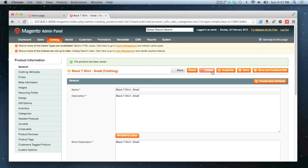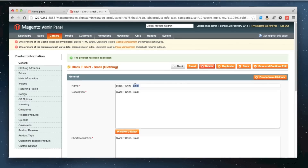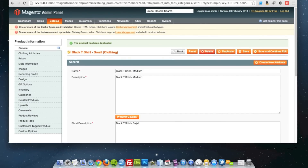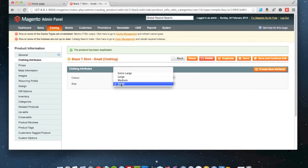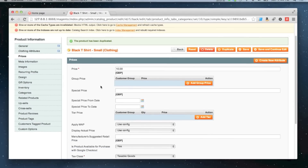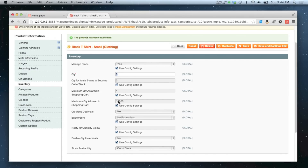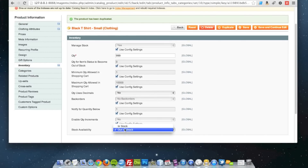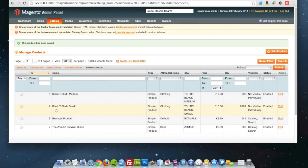One thing I can do is duplicate it and this time change it to the medium one. I'll leave most settings as they are, but I need to go into clothing attributes and change this to medium. Price and tax class can stay as they are. When you duplicate a product, it always sets the quantity to zero and sets it as out of stock, so make sure you go in and fix that because it will catch you out otherwise. So we've got a t-shirt in small and medium.